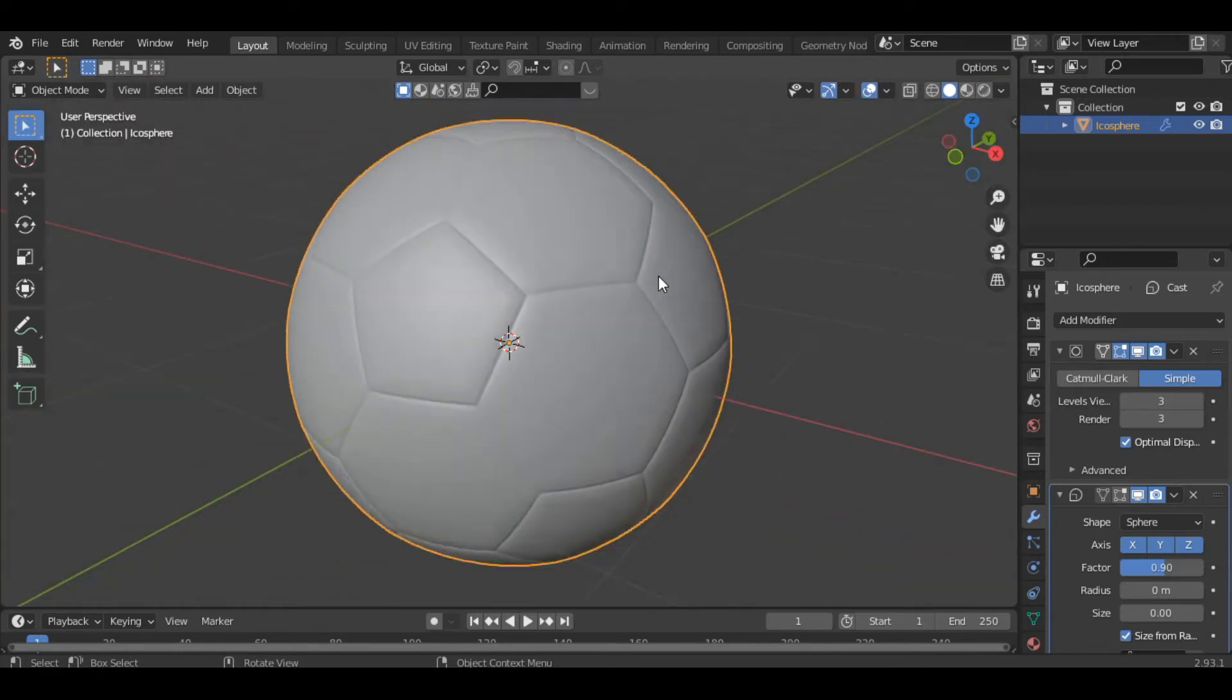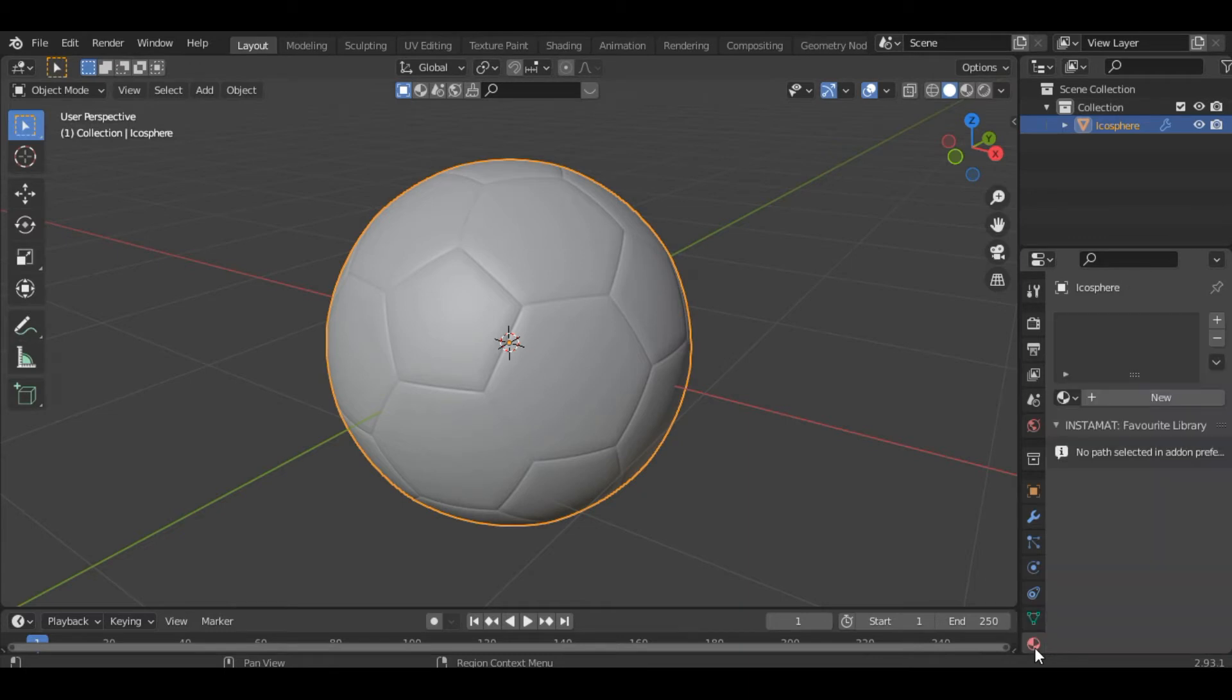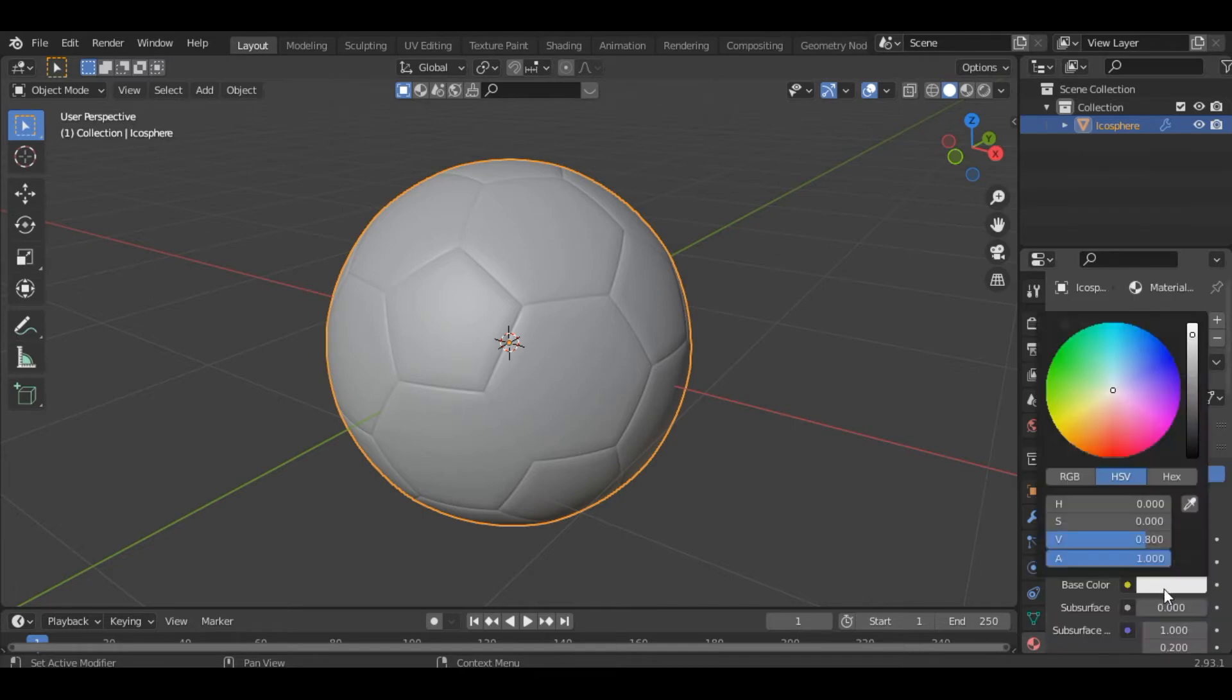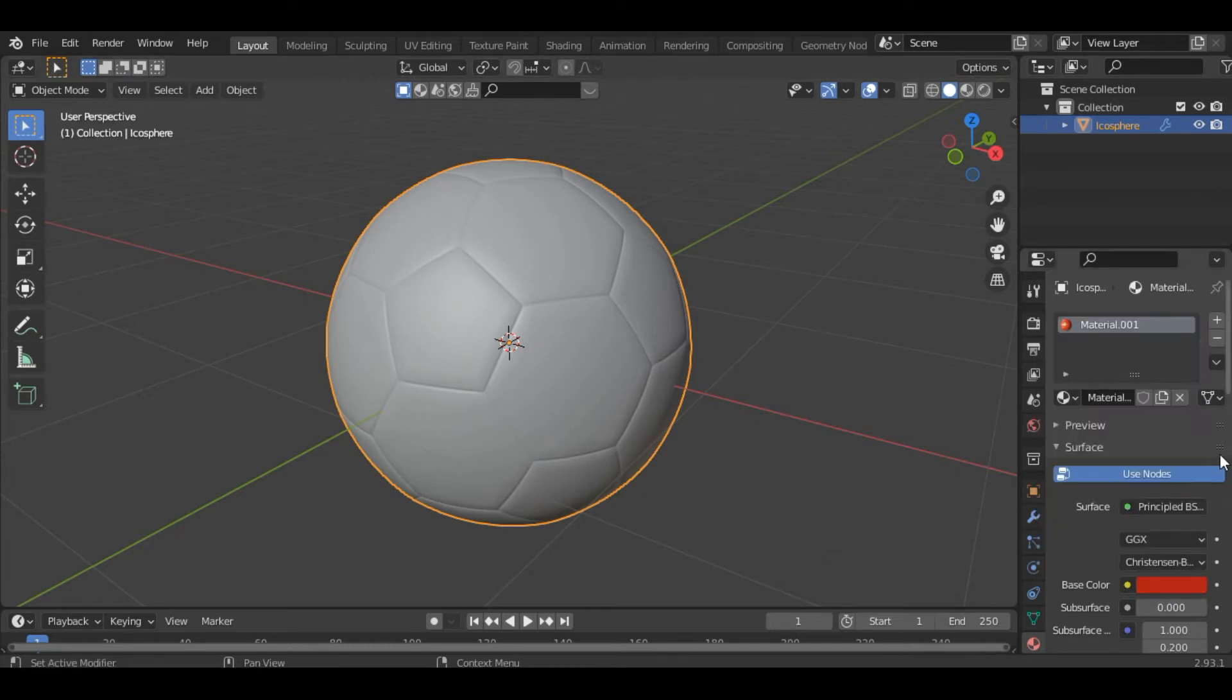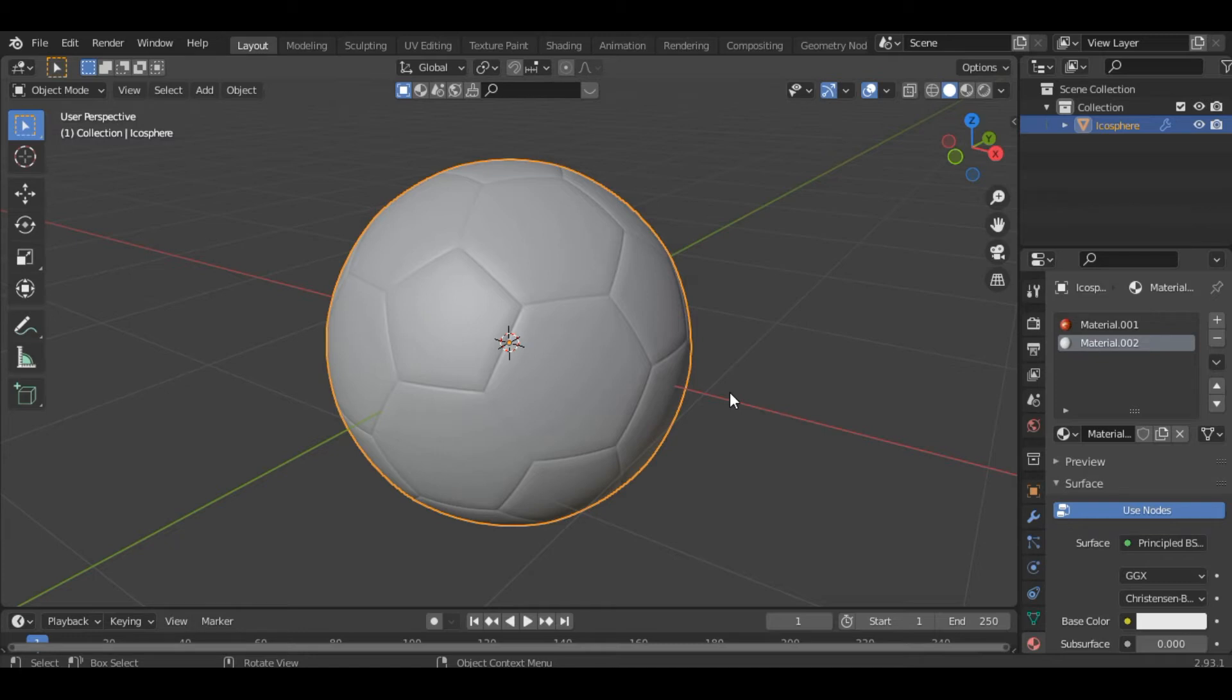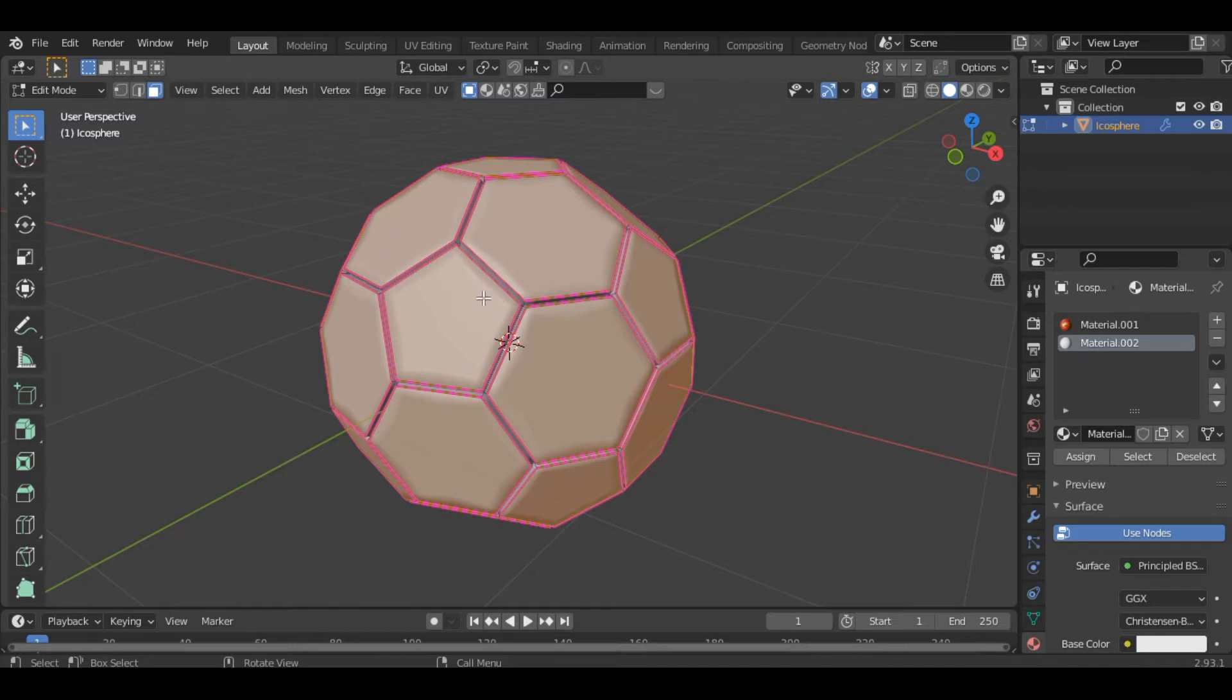Now let's add materials to it. So click on material properties, add a new material, change this color to red, and then add another material. Change this color to white and then go into the edit mode. You can see we have two faces, one is pentagon, the other one is hexagon. So the pentagon will be the red material and all the remaining hexagons will be white.